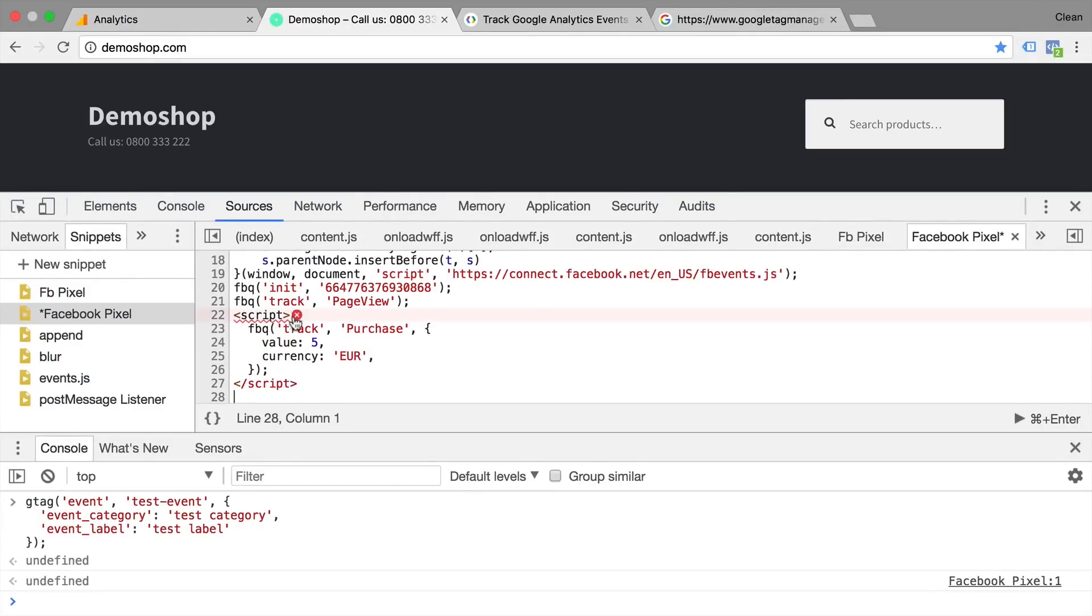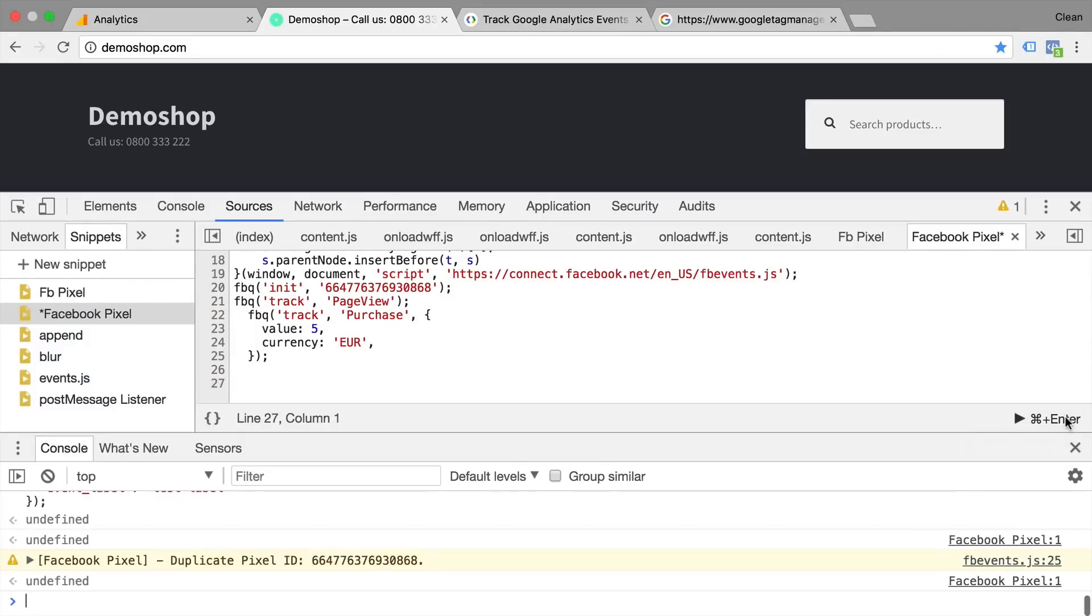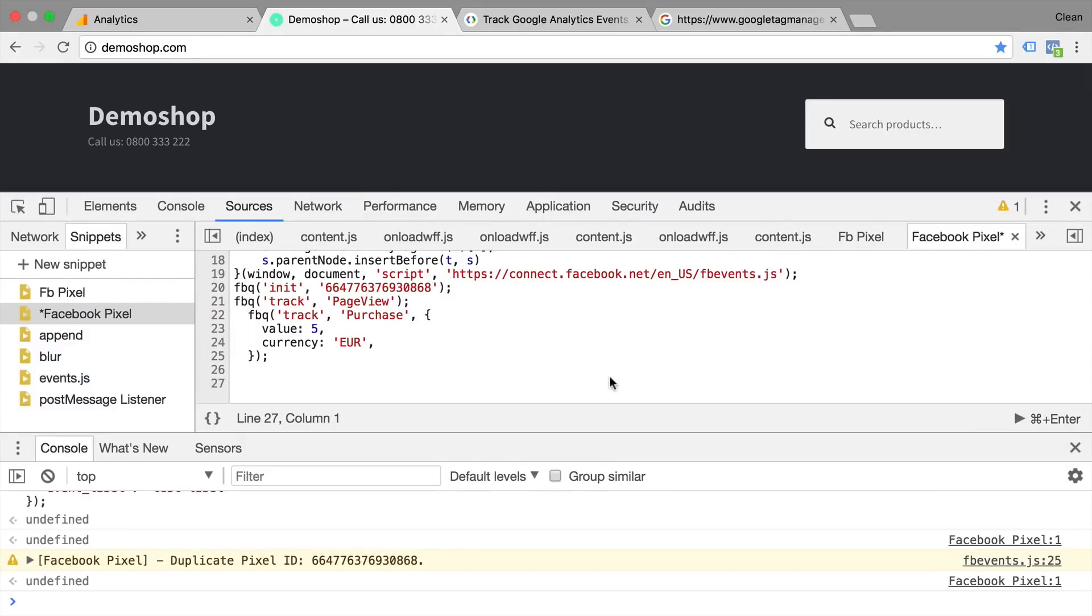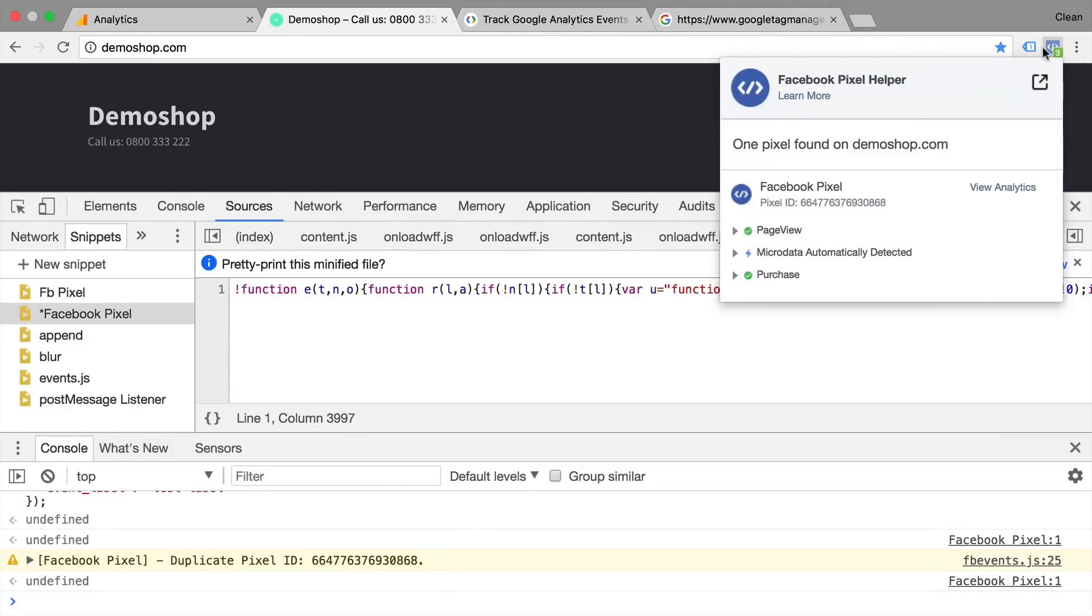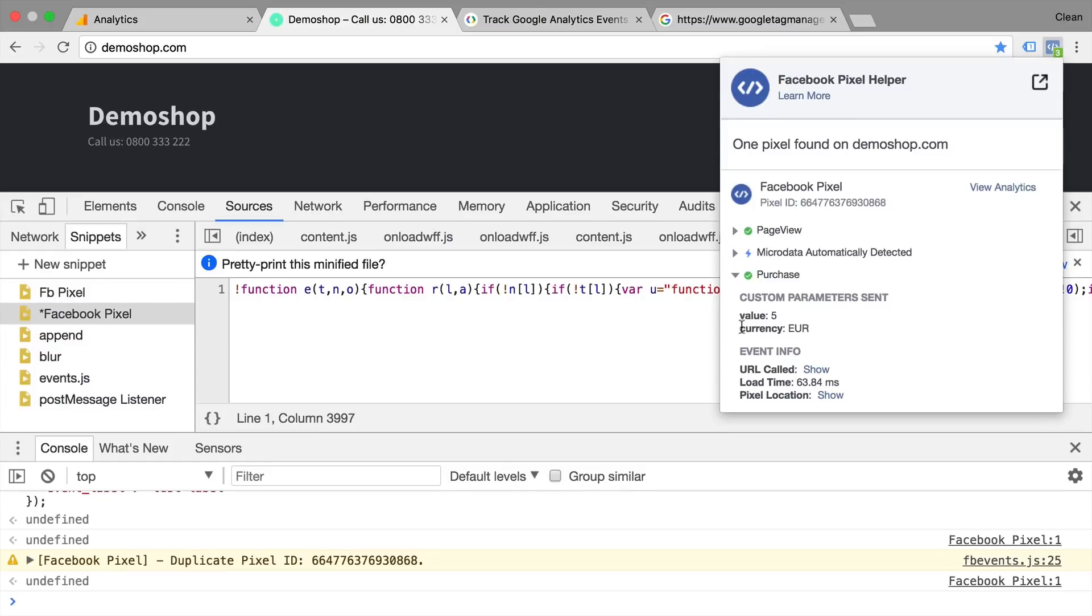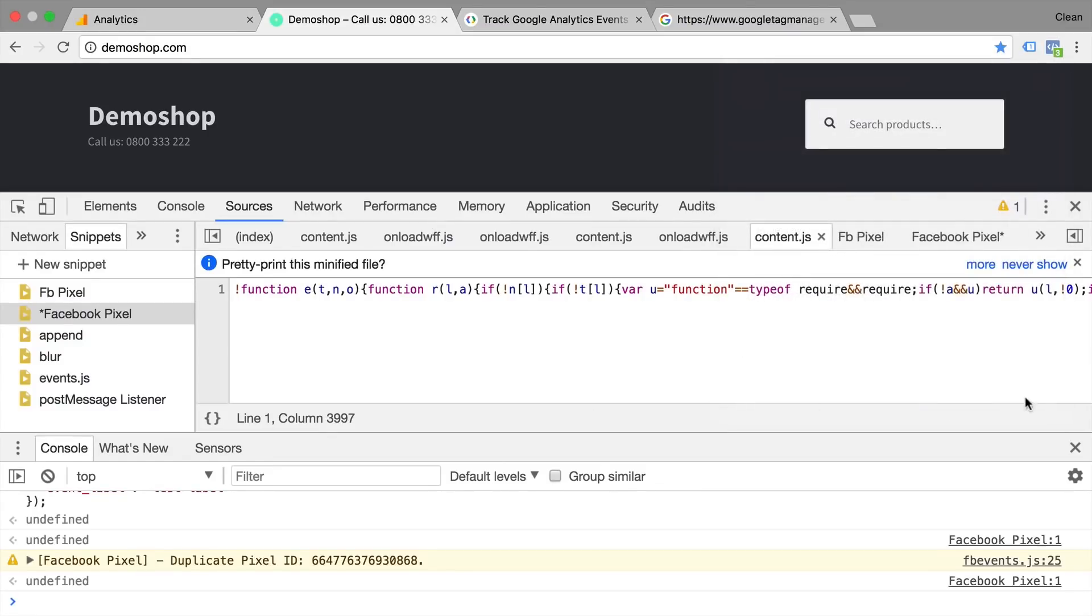Now again, there are script tags in there, so we'll delete them. And let's execute this. We get our message down here that something happened. And in our Facebook pixel helper, we also see that a purchase was now sent over to Facebook.